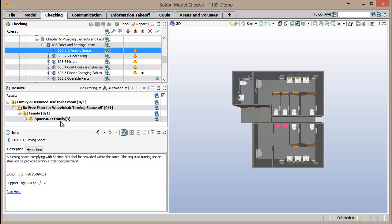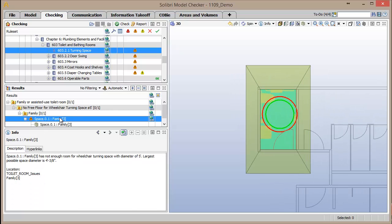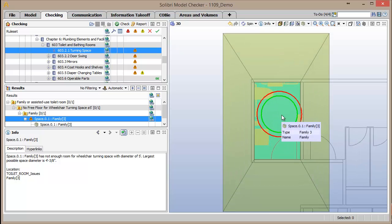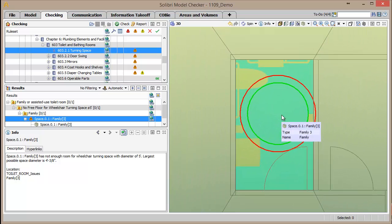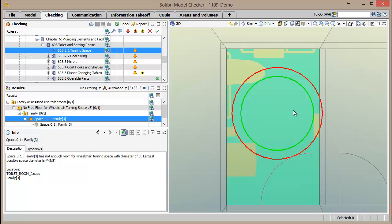By double-clicking on the issue in the results window, the view is automatically positioned in the model to the location of the issue. Visualization aids are displayed in the view to show what the available turning radius is in green versus what the required turning radius is in red.